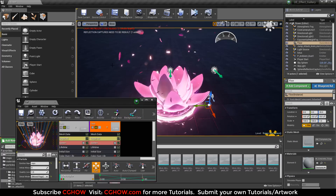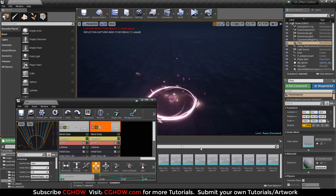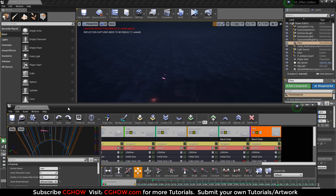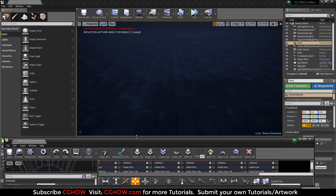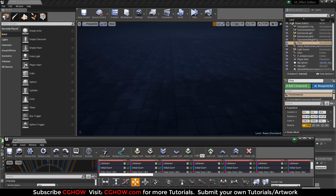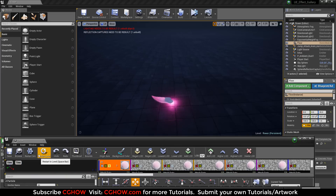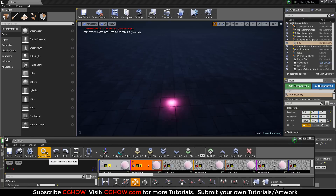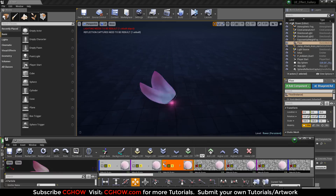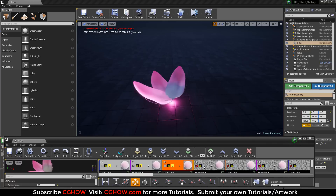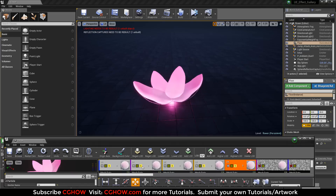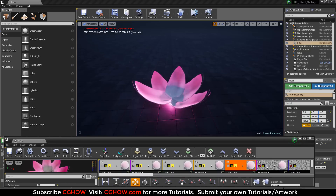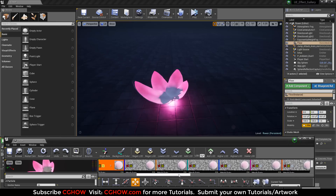Now let me check it out in the viewport. First you can see each petal just comes in by rotation and scale, moves with the material wave, and has a light. All petals come one by one with the same properties — only the mesh is different.